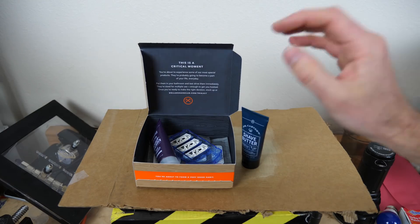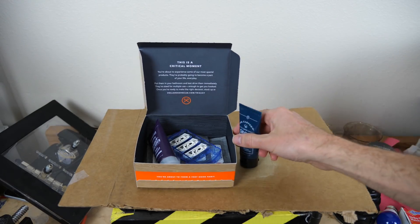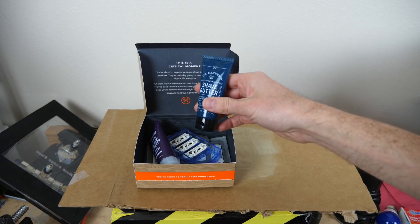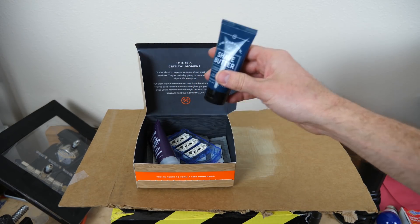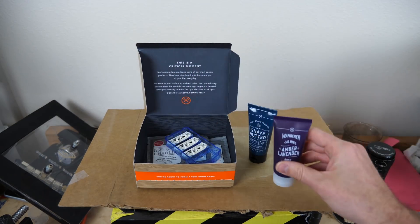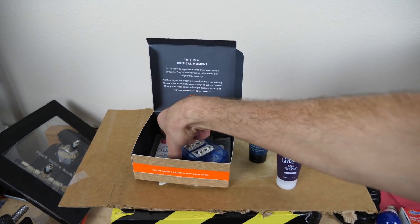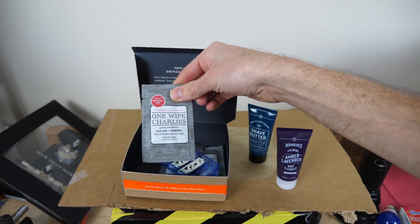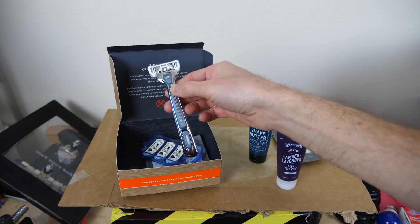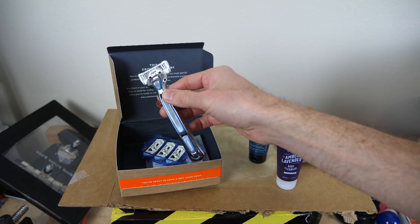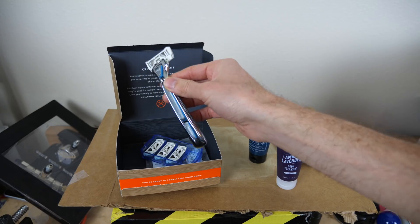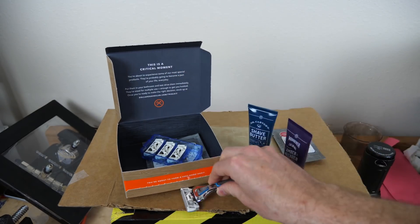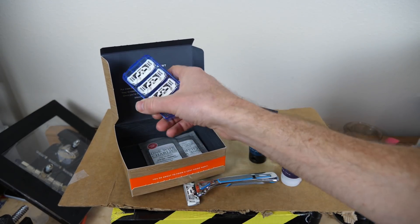So right now the Dollar Shave Club is giving away their starter kit for only five dollars. So in your first box you'll receive shave butter, which is a very nice alternative to shaving cream, body wash, and some butt wipes. And then you'll also receive their executive razor, which includes their premium weighty handle and a full cassette of cartridges.